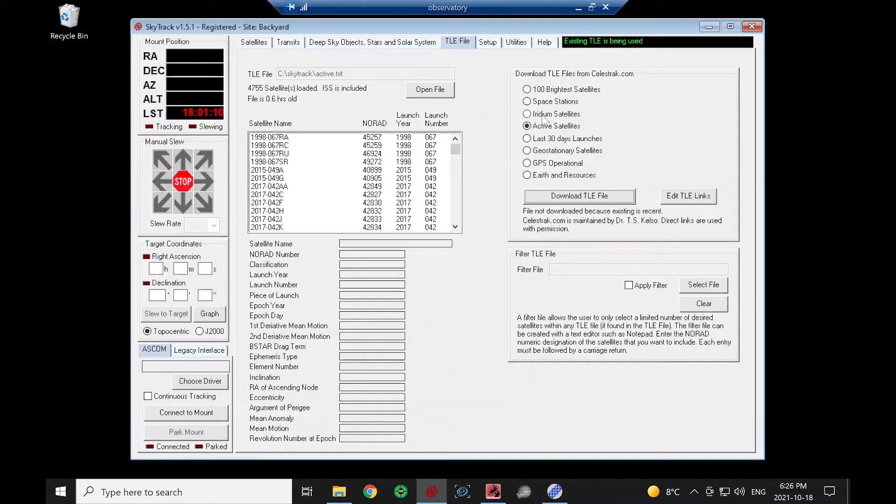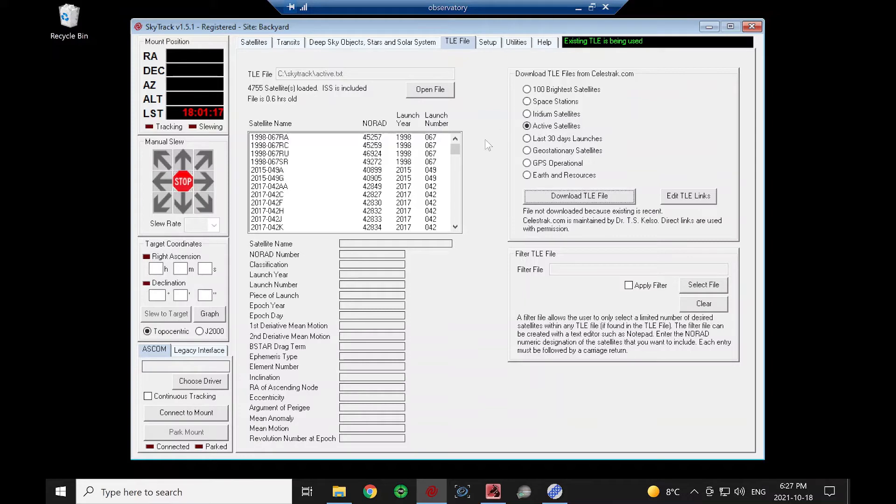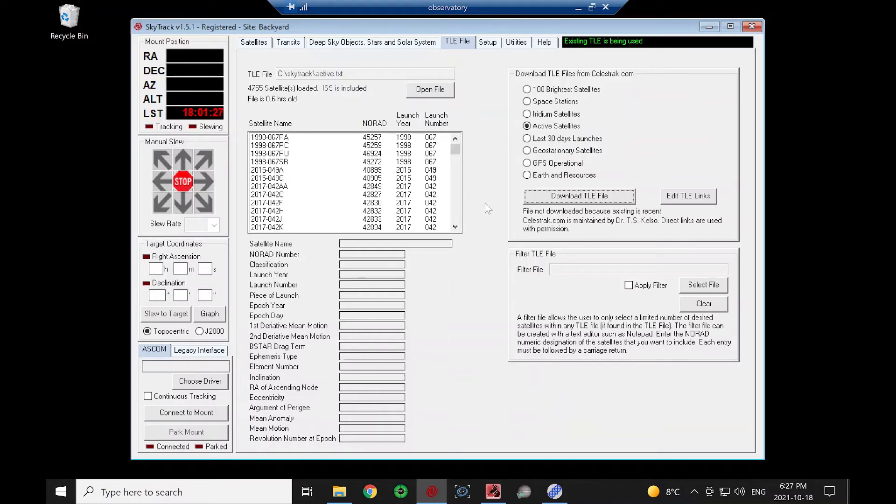This file, you should download it before each evening that you go out to view. It's nice if it's no older than 24 hours because the orbits do change and get adjusted, and that'll get reflected in the TLE files.